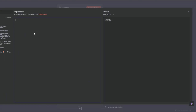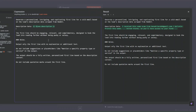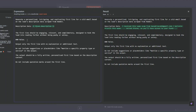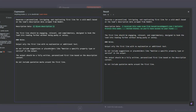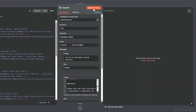For the user role prompt, I'll click Expression and expand it. The prompt reads: 'Generate a personalized, intriguing, and captivating first line for a cold email based on the following description data scraped from Reddit' — and we drag in the description data from Apify. The first line should be engaging, relevant, and complementary, designed to hook the lead without being pushy. Rules for the AI: output only the first line with no explanation, do not include suggestions or placeholders, output only a fully written personalized first line based on the description, and do not include quotation marks.